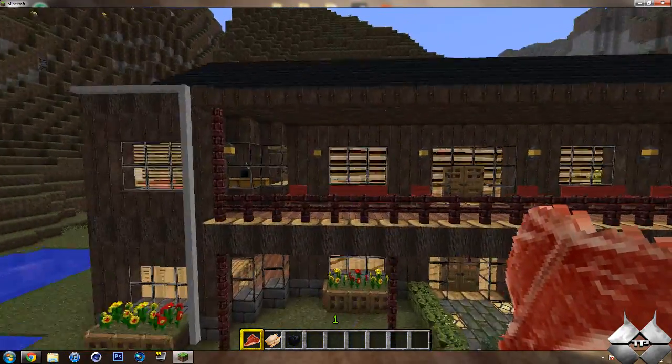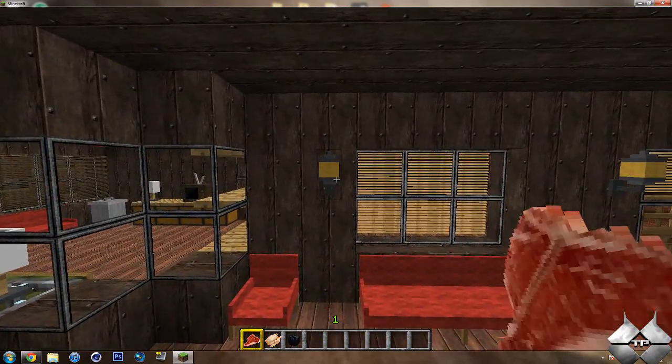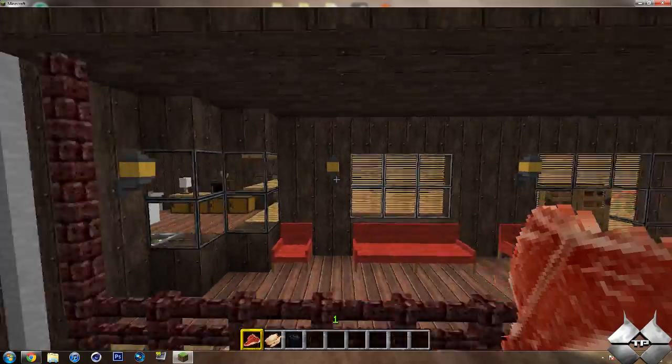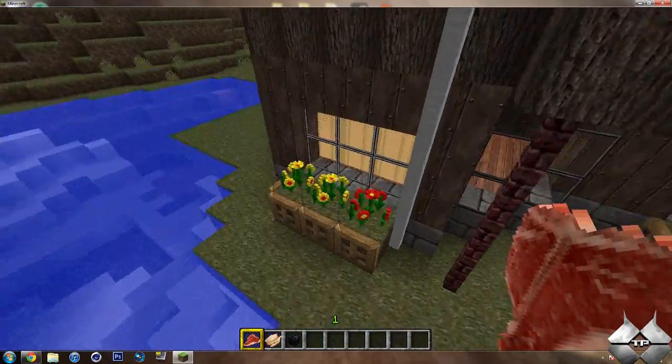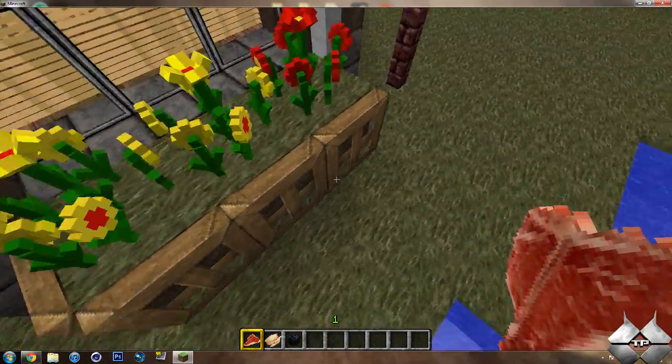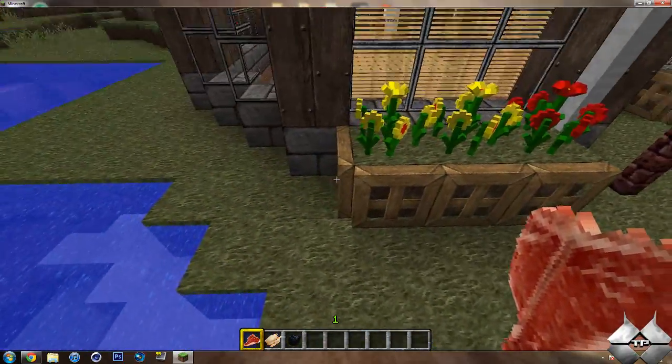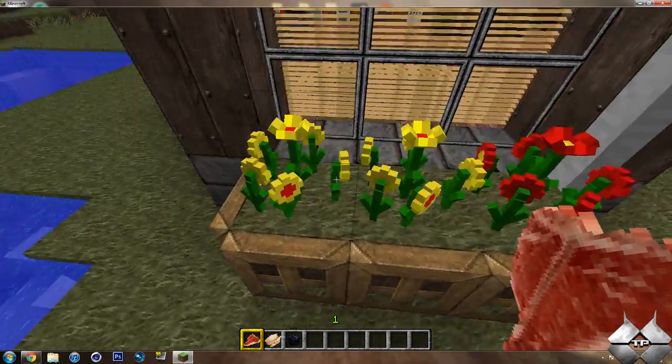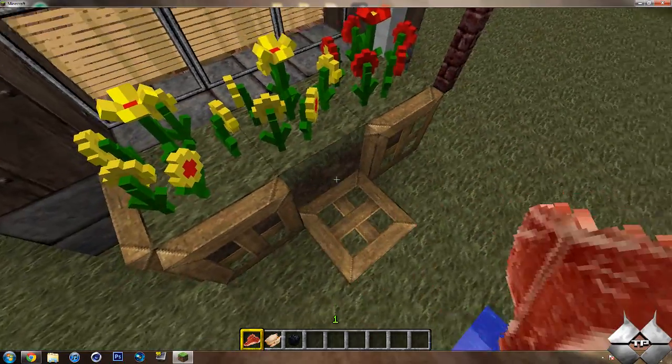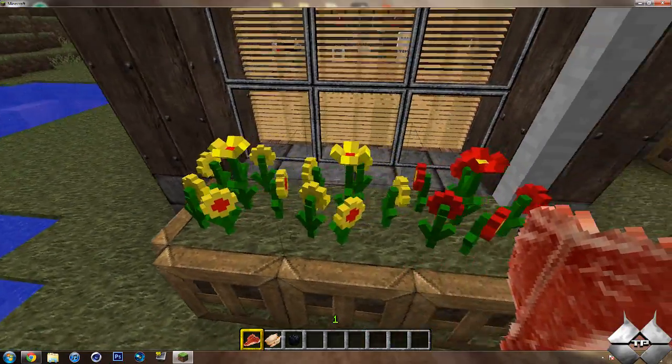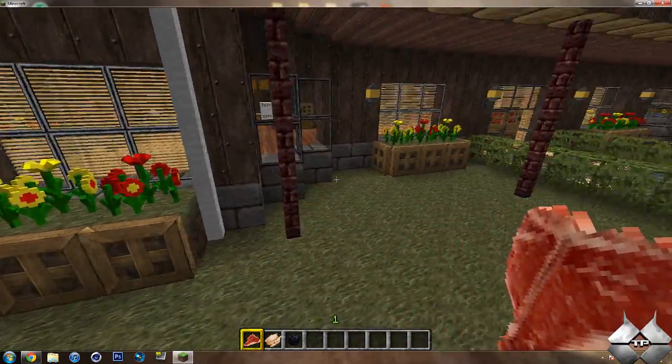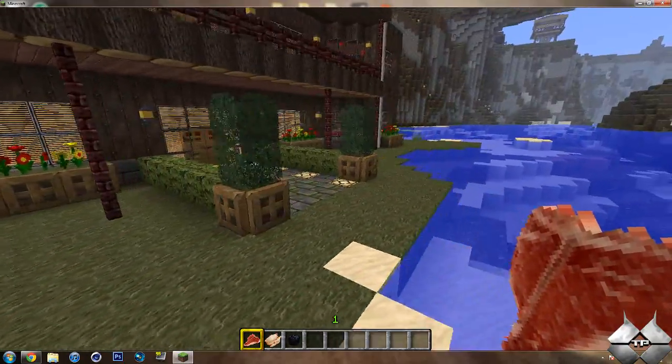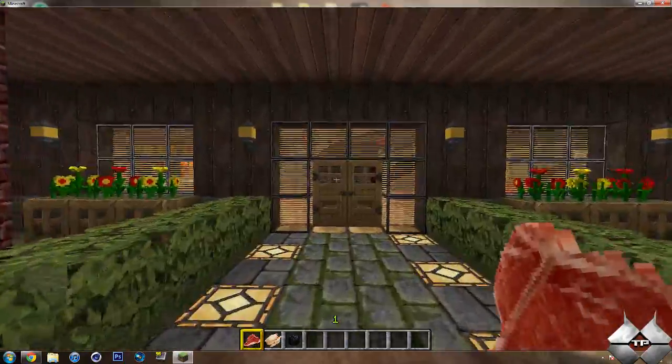And then we do have some lanterns. You can turn these off and on by right clicking them. And then we have some flowers. This is not a planter box that's added by it. I just went ahead and made this with some trap doors and grass. We have some nice looking flowers here. So that's pretty much it for the outside of the house.